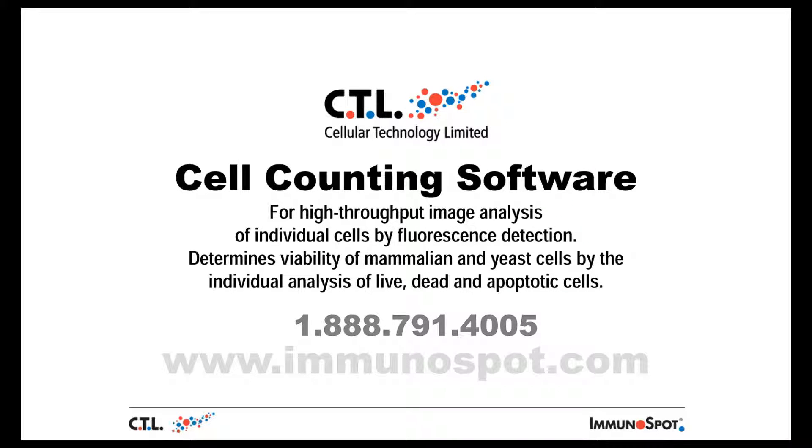This is a demo of the CTL cell counting software. The software is optimized for high-throughput image analysis of individual cells via fluorescent detection.